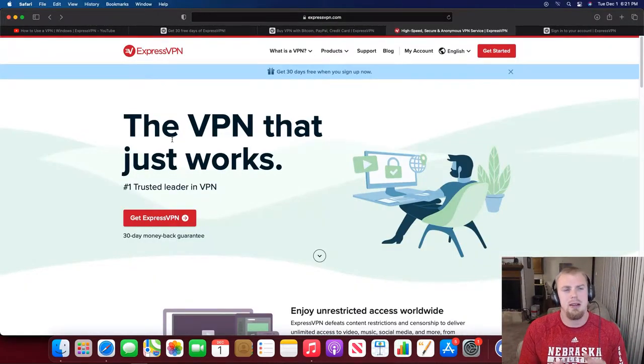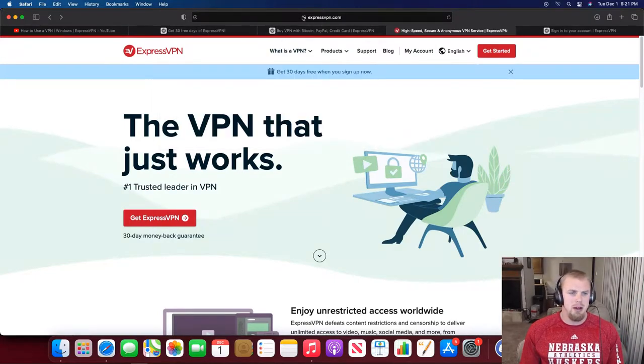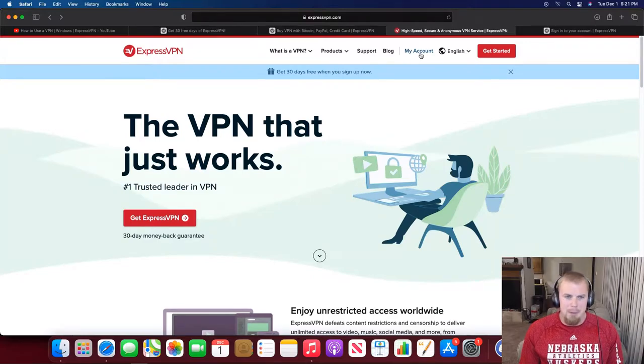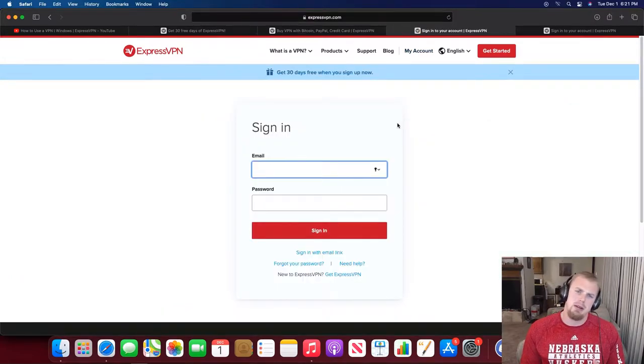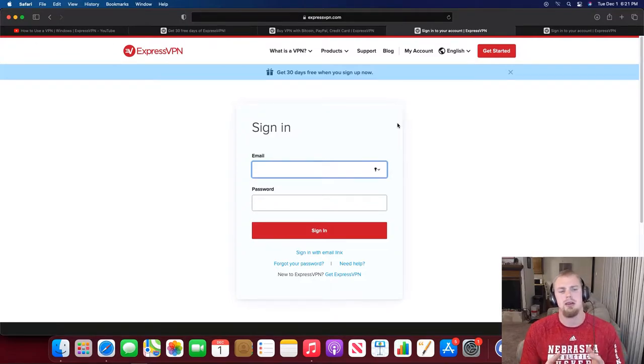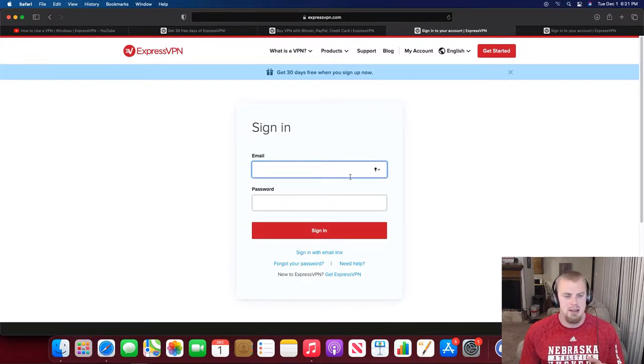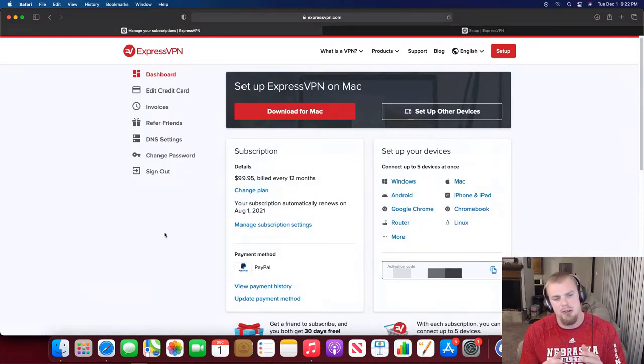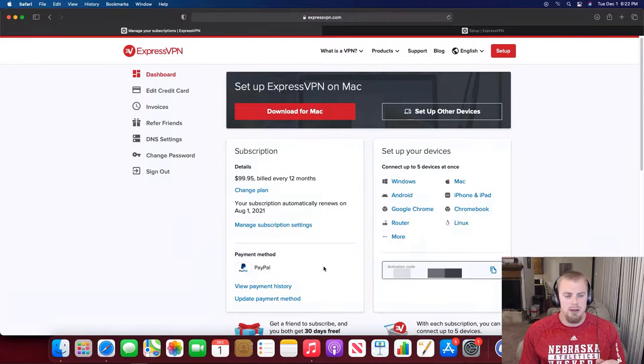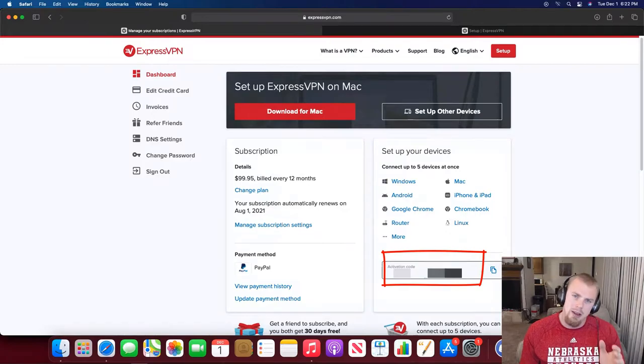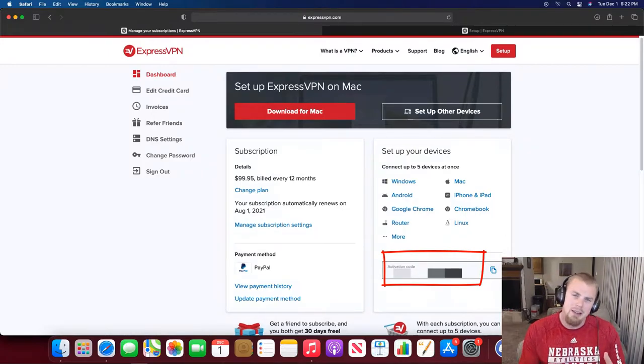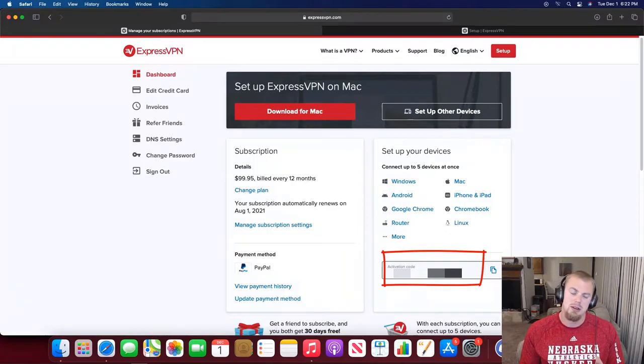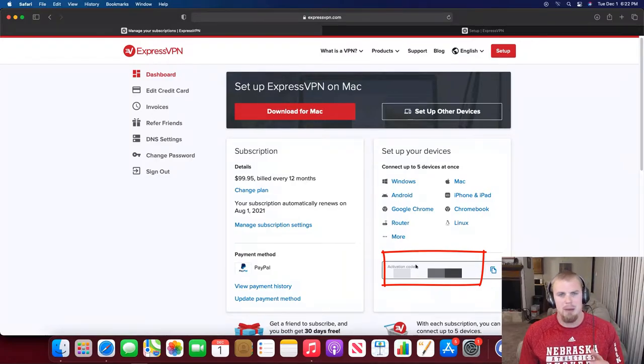Once you go through that account signup process, go ahead and go to expressvpn.com and click on that My Account button here. Once you click that, go ahead and use that email address and password that you created to sign in. Now you'll get to a page like this. One thing to note is down here in this corner, I have it covered up, but it's your activation code that you will be using very shortly to activate ExpressVPN. You'll want to leave this page up so you can copy this off the page.